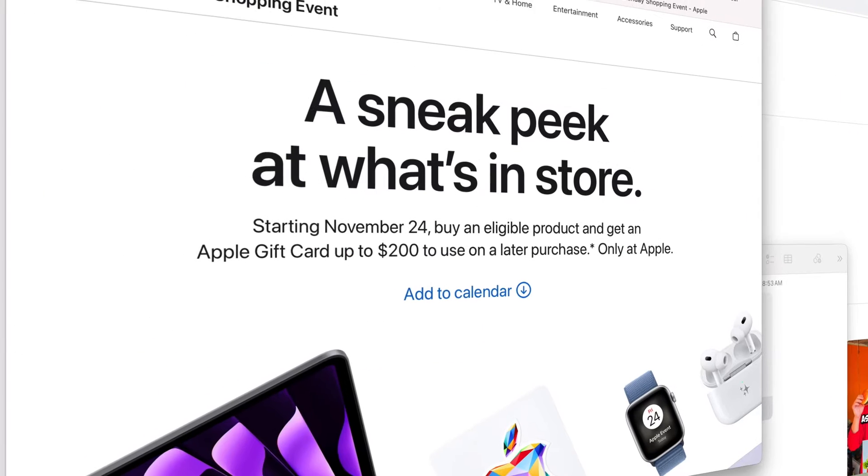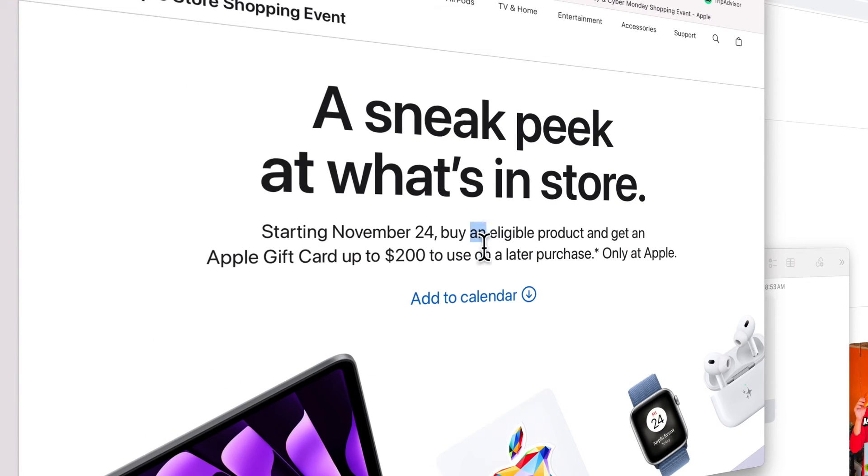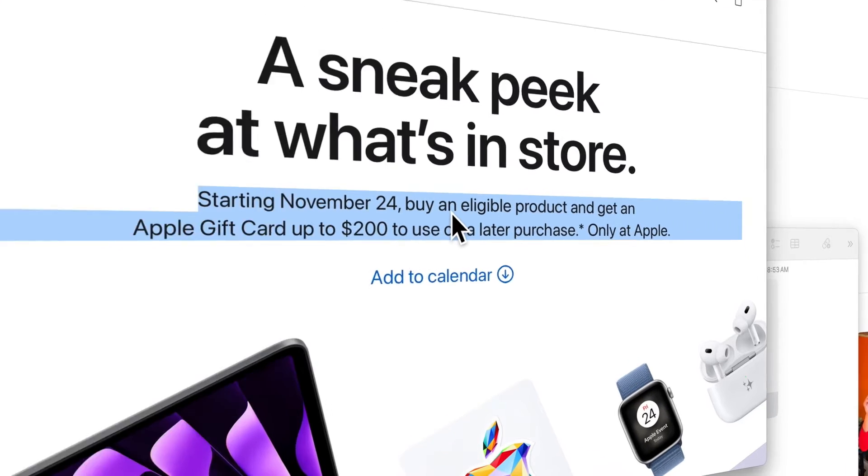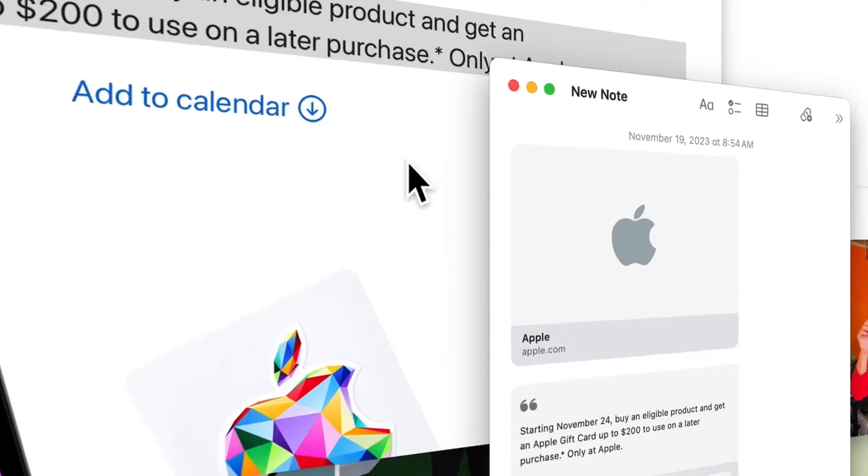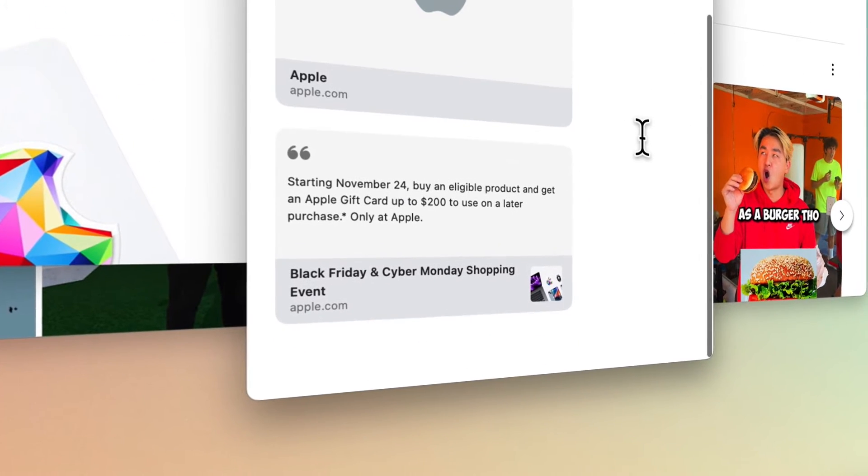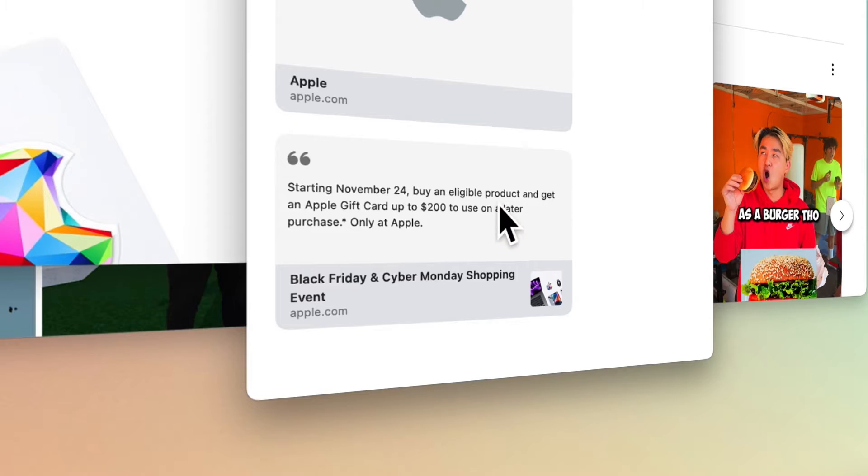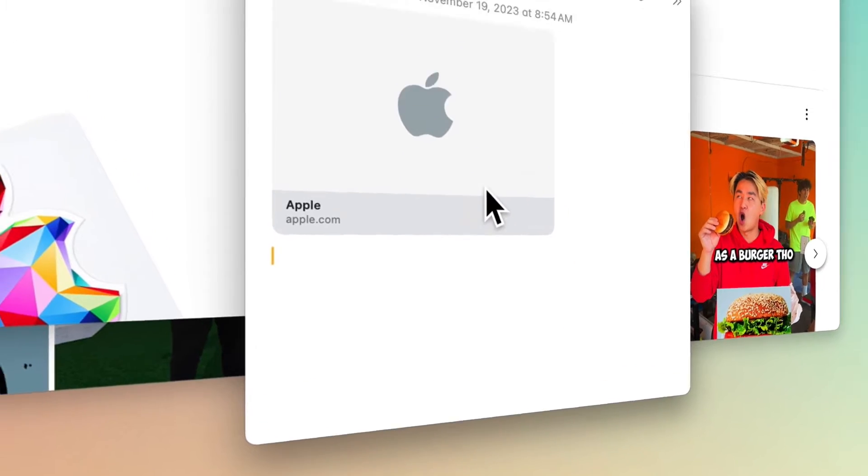Another possibility is highlighting a part of the text in Safari and adding it to the Quick Note with control-click or right-click. To delete items added to the Quick Note, select them and then delete.